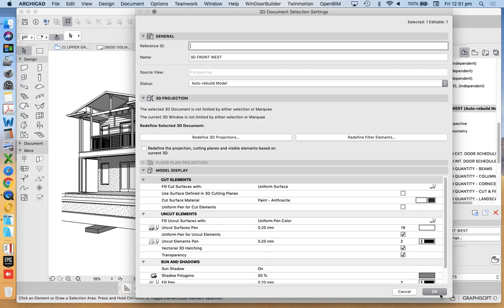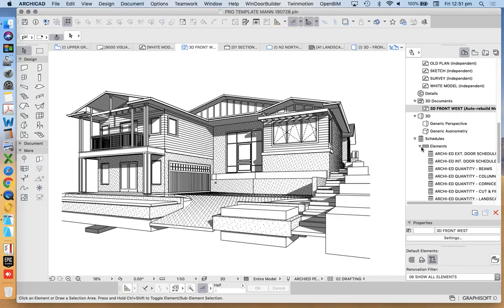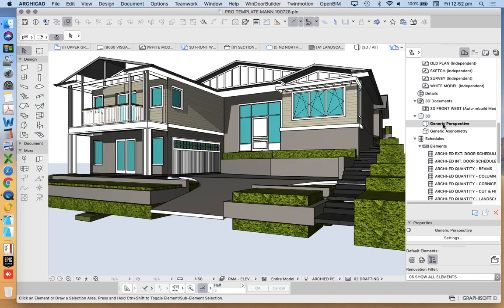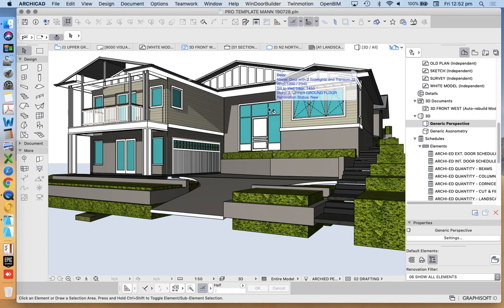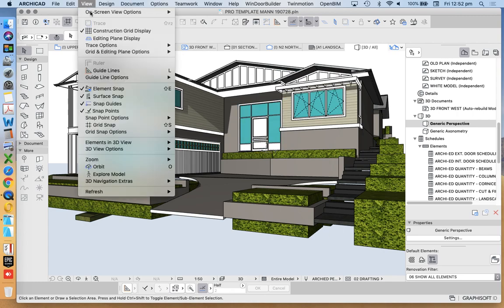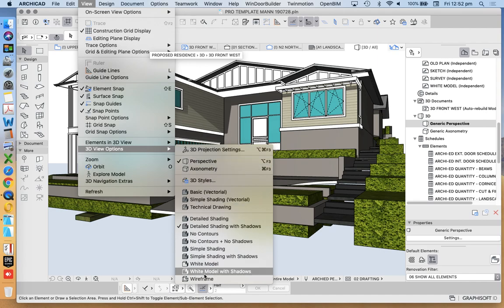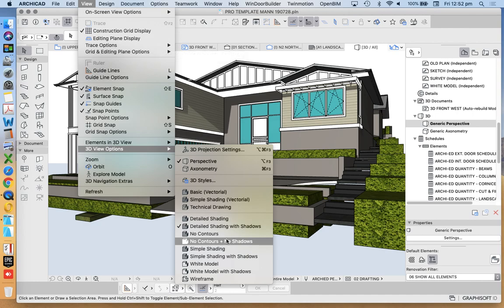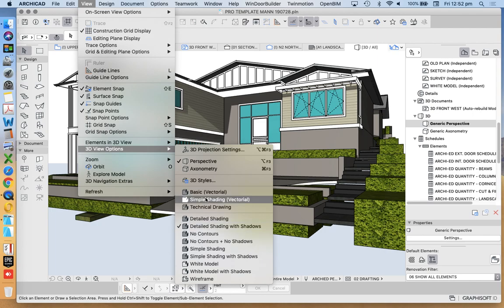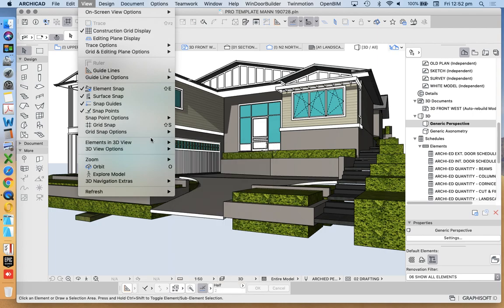So if we went into our 3D window, into our generic perspective, we can then change the view. So we can go view, 3D view options. We can change what we see here. That's, of course, not going to really have a big impact on my 3D document, because it's really created in a different way. We're talking about a different engine.